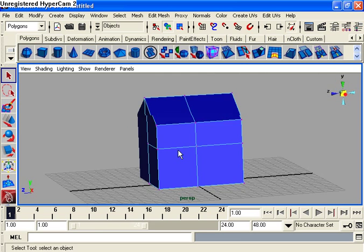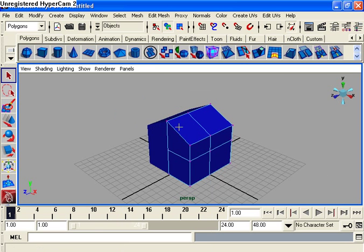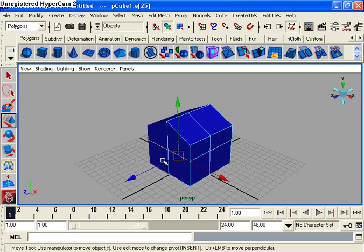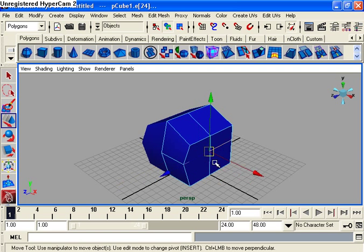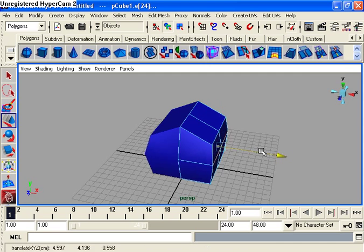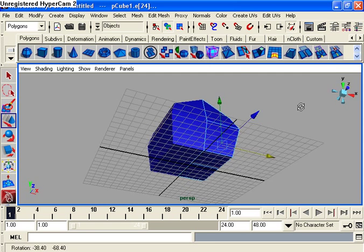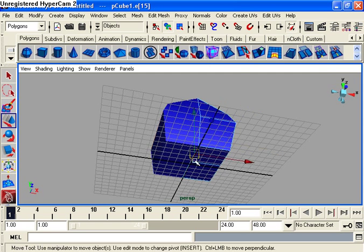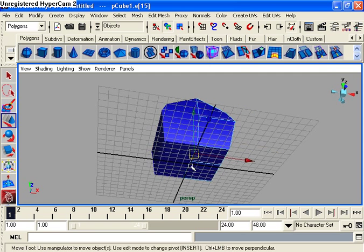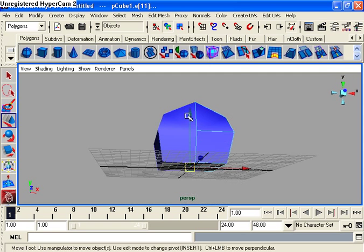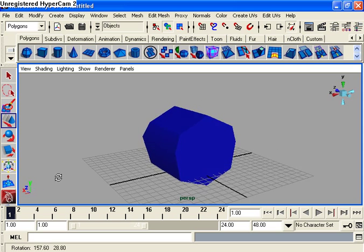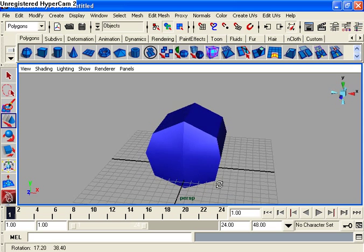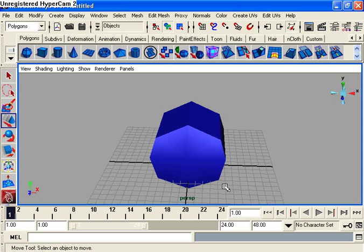I can tweak it like that and you'll notice that whatever I change on one side, the other side will mimic what I changed on the first side. So that's how you're going to mirror your geometry. It's very useful if you're modeling a head or anything organic. It's especially useful when you're doing organic modeling.